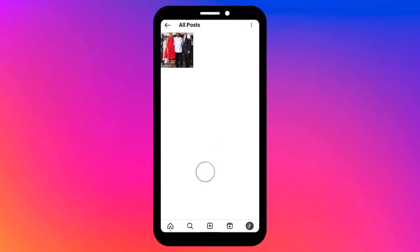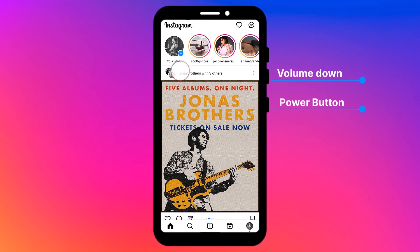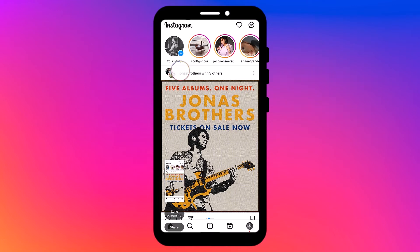Another quick solution is to take a screenshot. If you are on Android, press the power button and volume down together, and you will have the image stored on your device in no time.